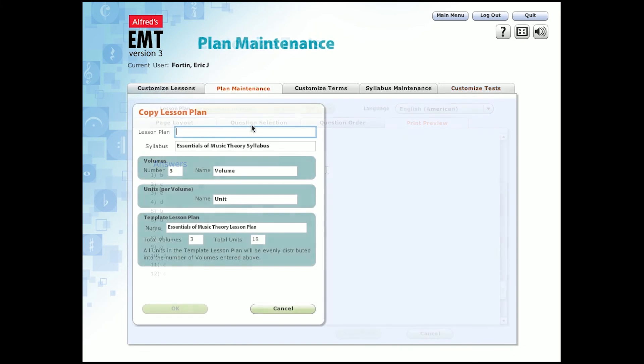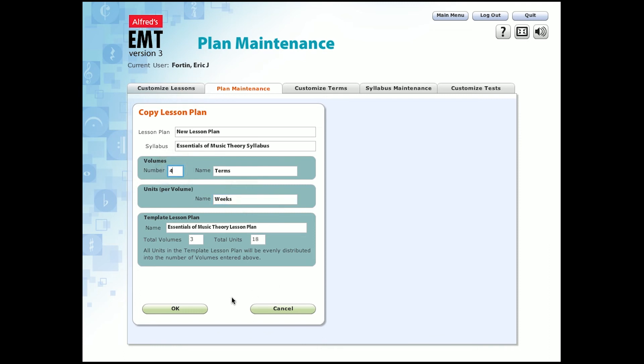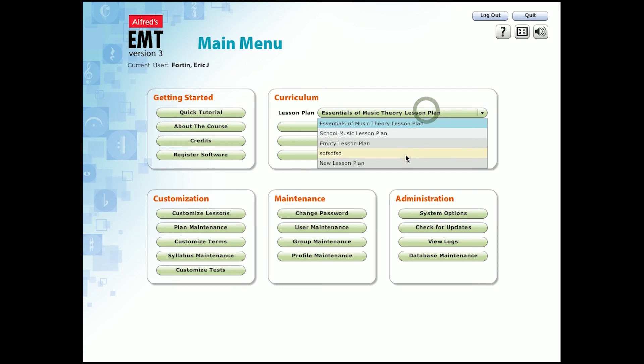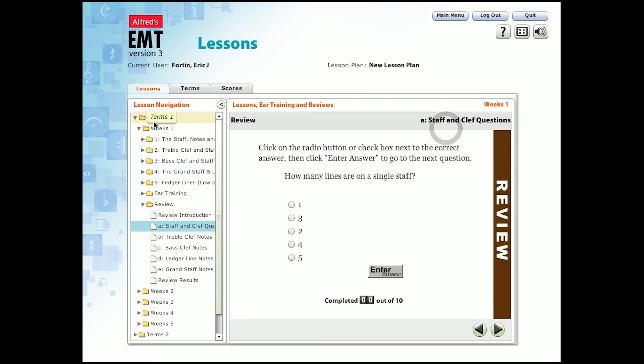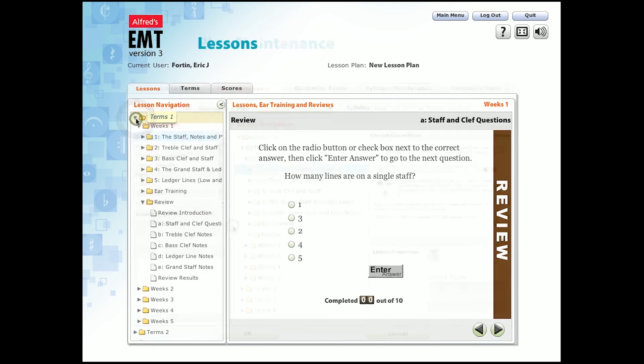Now, let's look at a feature to design your own lesson plans. You can start by changing the volumes and units to terms and weeks depending on how you want to organize your curriculum. You can also choose how many of these terms and weeks you want to include, based on the overall length of your class. So now, when you go back to the main menu, we can see the lesson plan you just created. When you view the lessons, you'll find that it's set up into terms and weeks with the amount we specified for each of them.